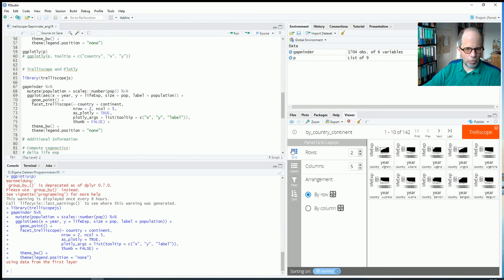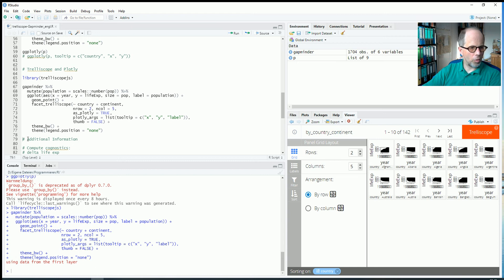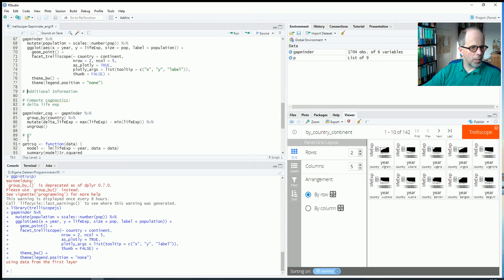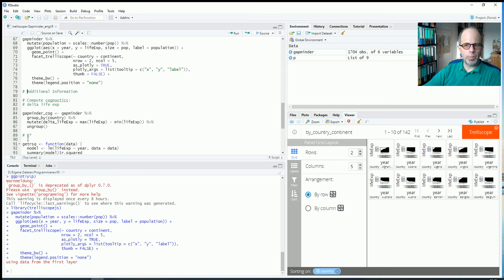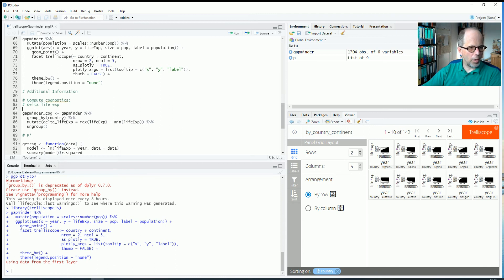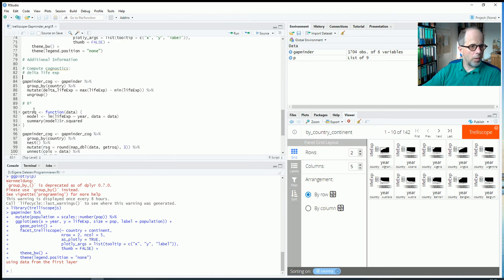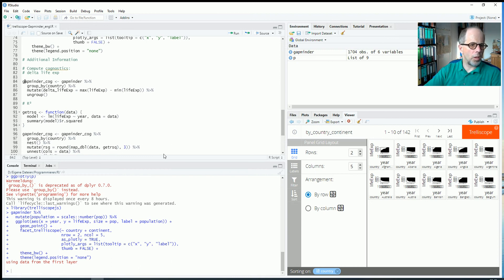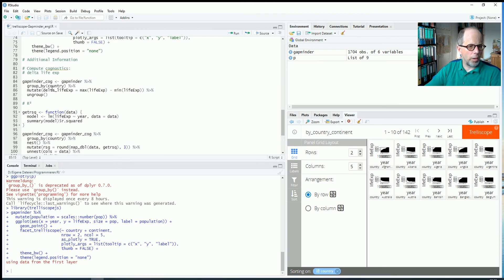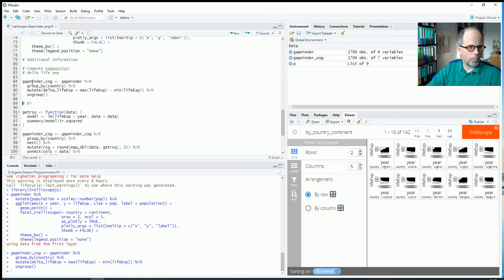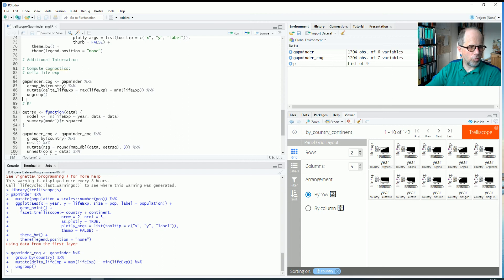We could also change the grid but we look at this in the next plot because I want to show you one last extension. It's possible to add even more information. We can calculate so-called cognostics. And I selected two that I want to include in the data. One is delta life expectancy. So the difference between maximum and minimum life expectancy. We calculate this here using dplyr syntax. So it's quite neat. We group by country and then calculate the difference between maximum and minimum life expectancy per country. So it's just a few lines of code to do this for all 142 countries.